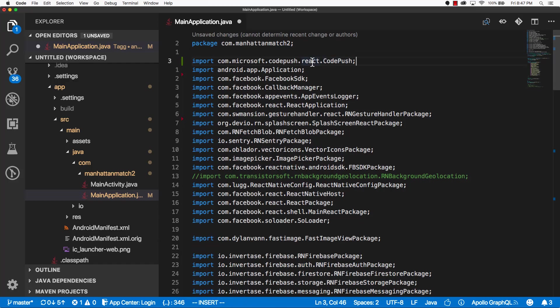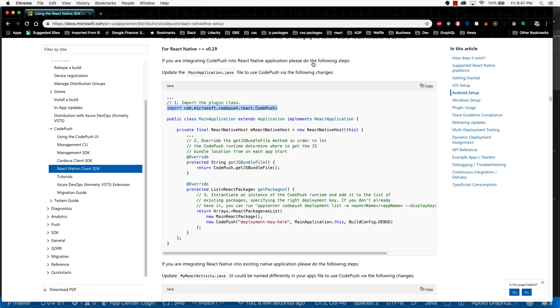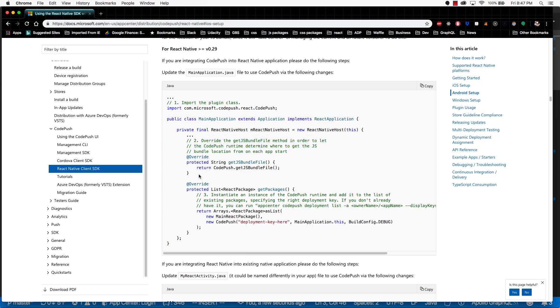Let's go back into the documentation. And it's going to have us do a second step here. Override the getJSBundleFile. So we'll just copy this line.